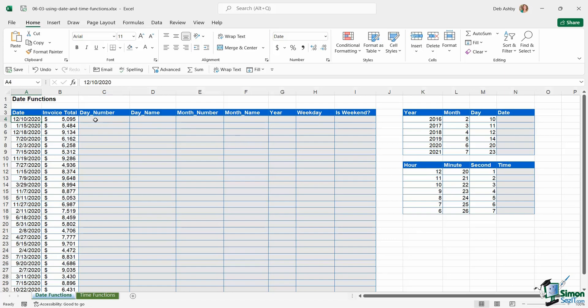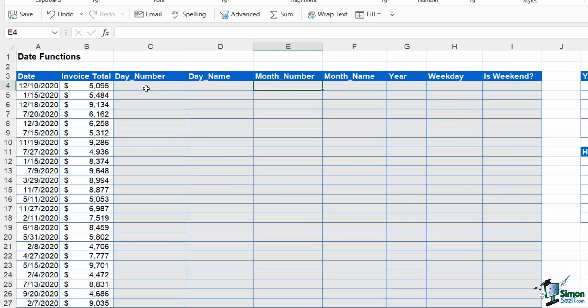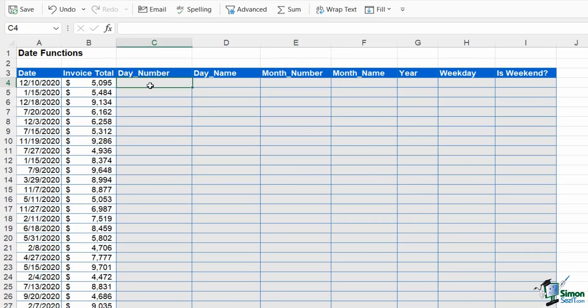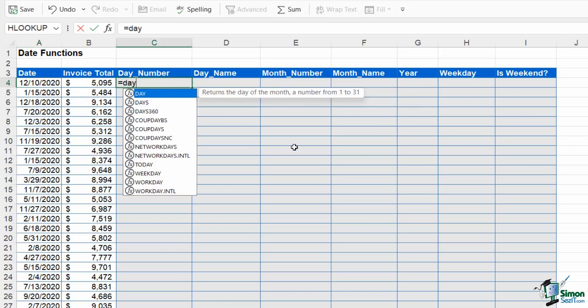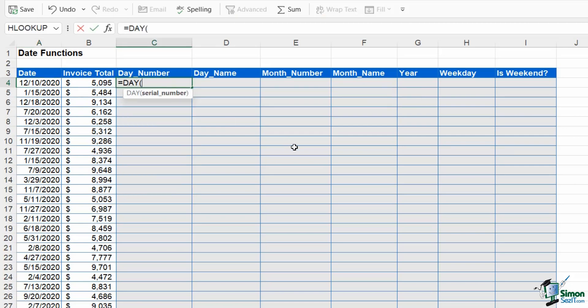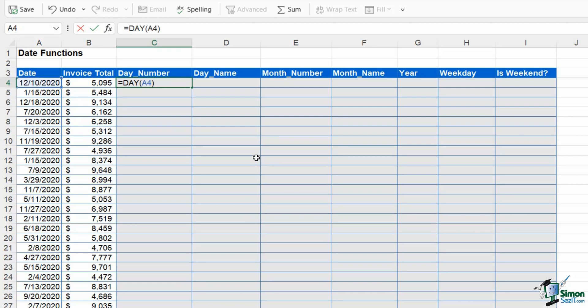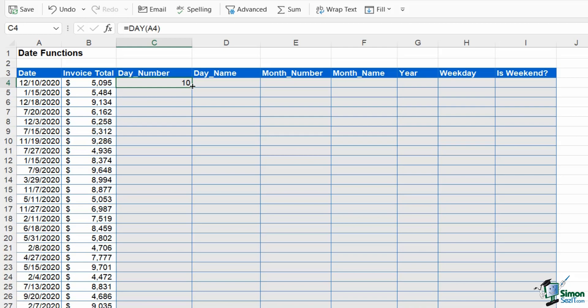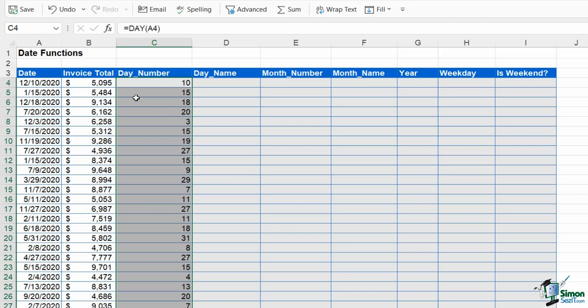Let's run through all of these different functions. In column C we want to extract the day number from the date in column A, so we have a function called DAY. Notice there is only one argument for this, and that is serial number. This is slightly misleading because what Excel means by serial number is just the cell that contains the date. So in this case A4, close the bracket, hit enter. It's extracting the day part of this date, so in this case 10. I can then double click which is going to copy that formula down and extract the days for the rest of the dates. Super easy.